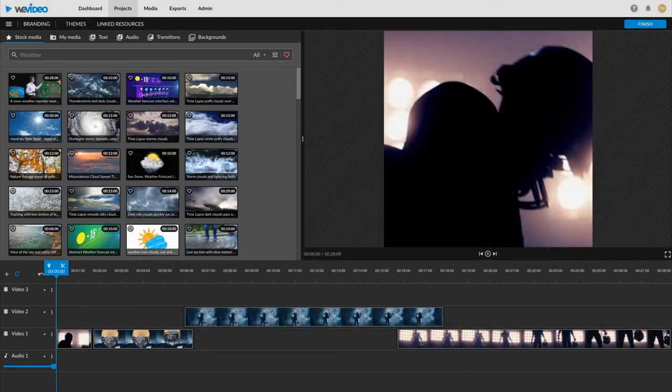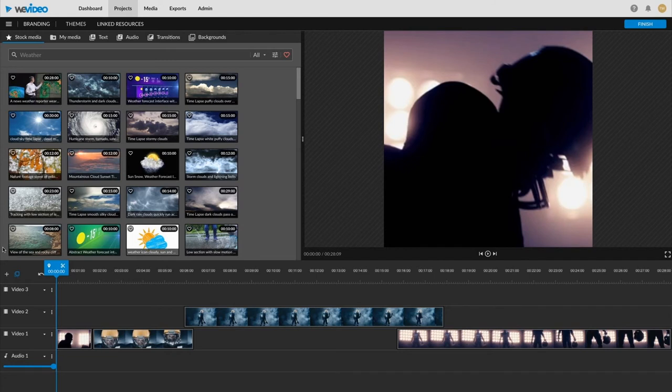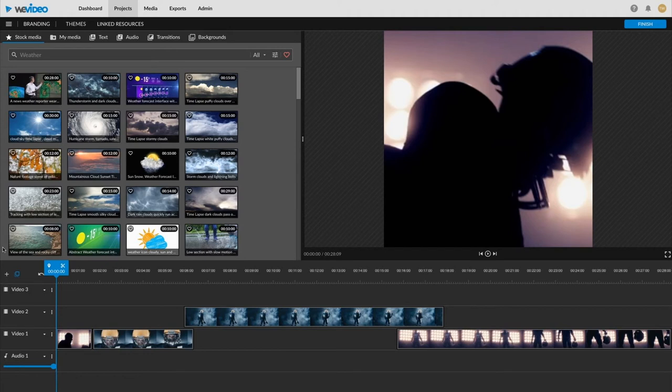One thing to note is you can put the branding into your timeline whenever. However, we do encourage you to do it towards the end or once you're finished with uploading all of your other content because it'll expand automatically to the entire length of your timeline. So if you do it at the very beginning and then you add 45 minutes worth of footage, you're going to have to drag it all the way along to the end if you want it to be there the entire time. A little easier to apply afterwards.